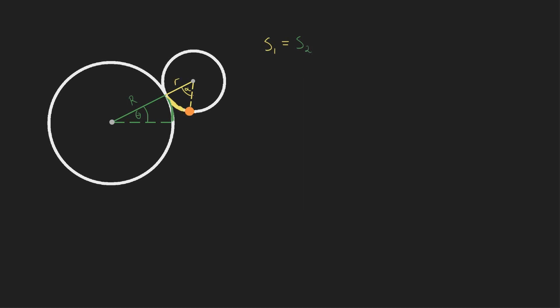By the definition of arc length, this is going to be little r times alpha, and that's going to be equal to big r times theta. If we divide on both sides by little r, alpha equals big r theta over little r.